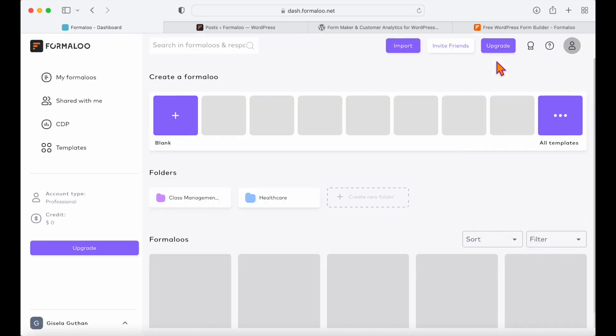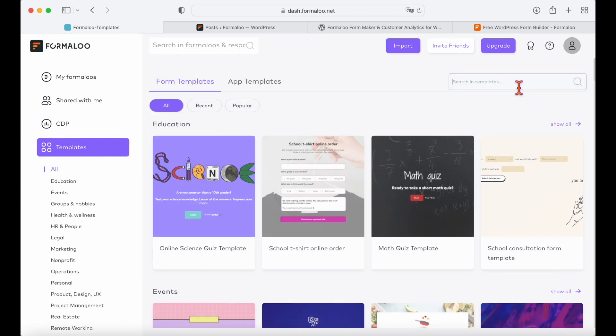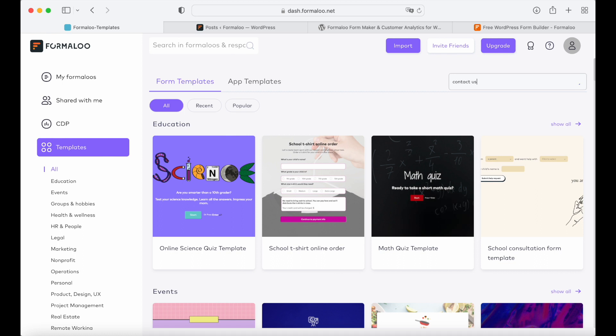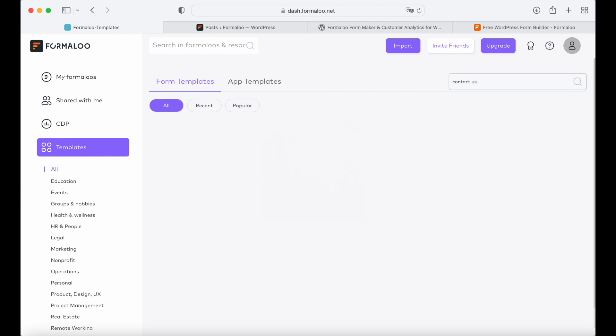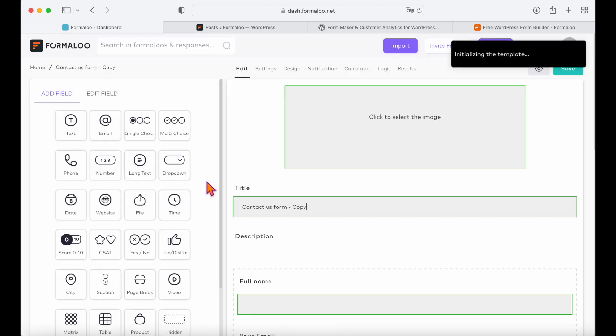So let's open our dashboard and start by editing one of our templates. You can also create a new one from scratch. Check out the link below for more information on how to create your first form.